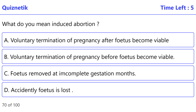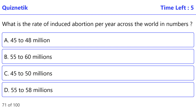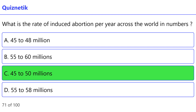What do you mean by induced abortion? The correct option is B: Voluntary termination of pregnancy before the fetus becomes viable. What is the rate of induced abortion per year across the world? The correct option is C: 45 to 50 million.